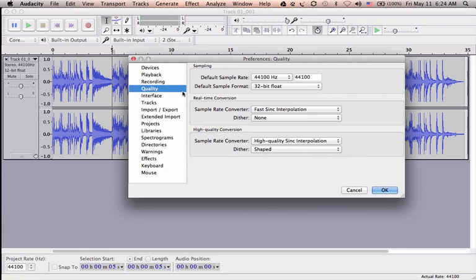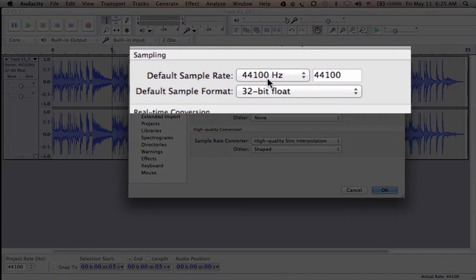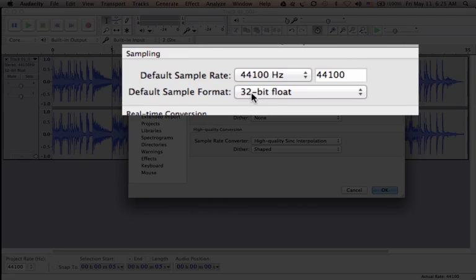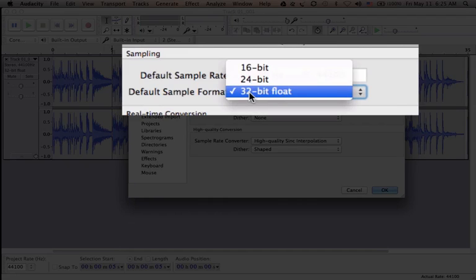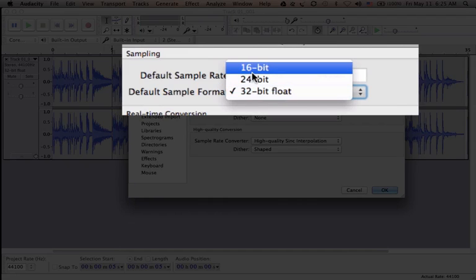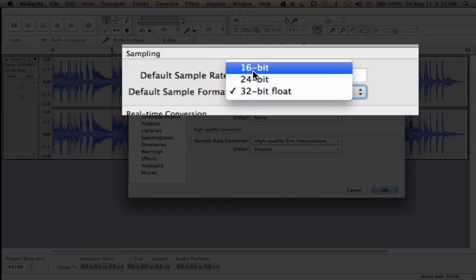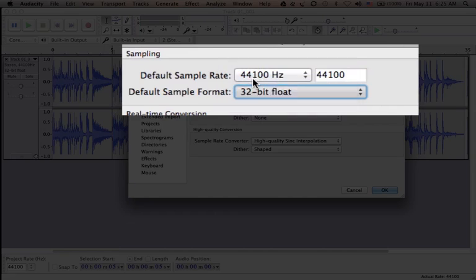In the Quality tab, there are two things to look for: default sample rate and default sample format. Default sample rate we already discussed. Default sample format is basically bit rate: 16, 24, and 32 bits. I prefer 24-bit normally.